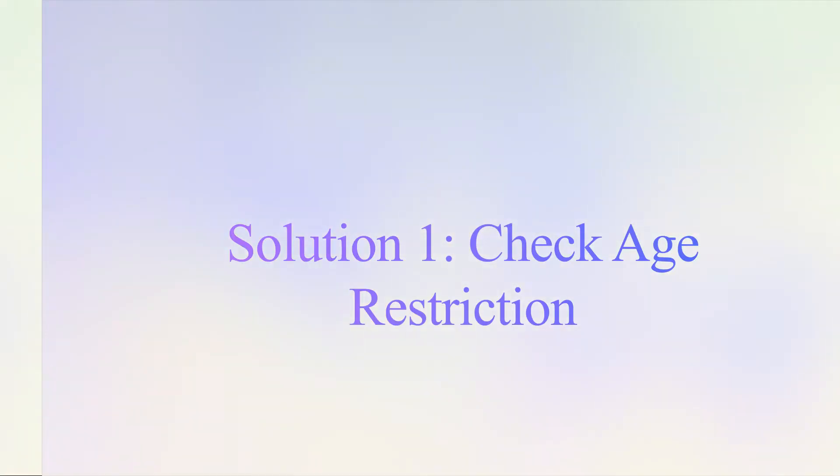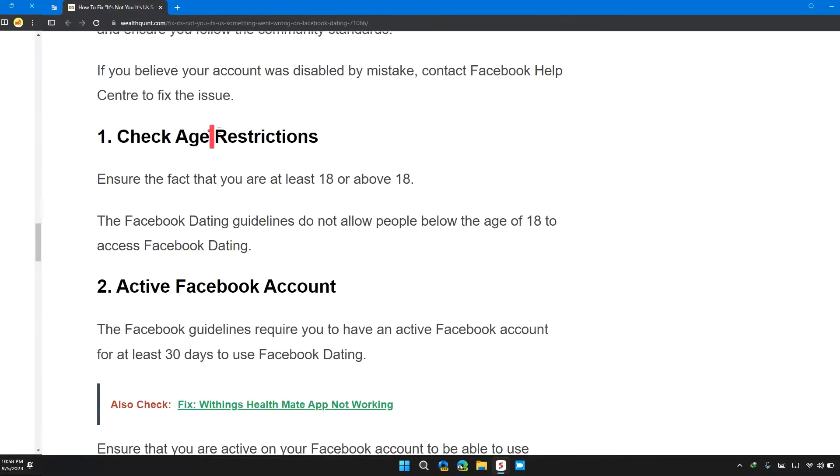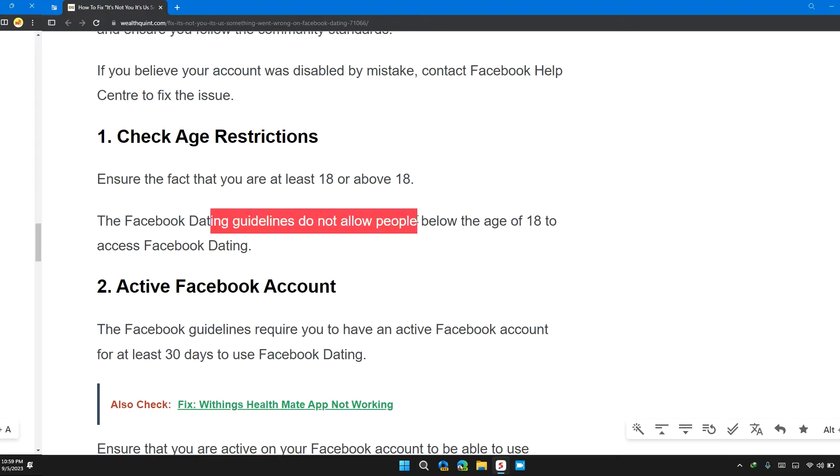So the first solution is check age restriction. Ensure that you are 18 or above. The Facebook Dating guidelines do not allow people below the age of 18 to access Facebook Dating.